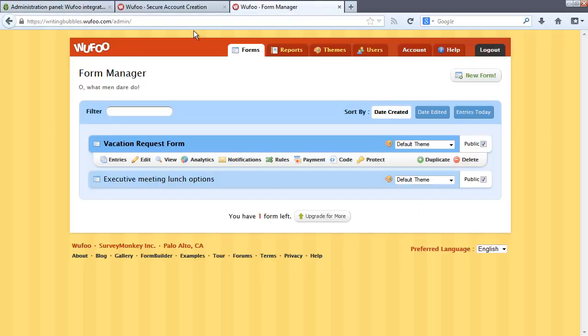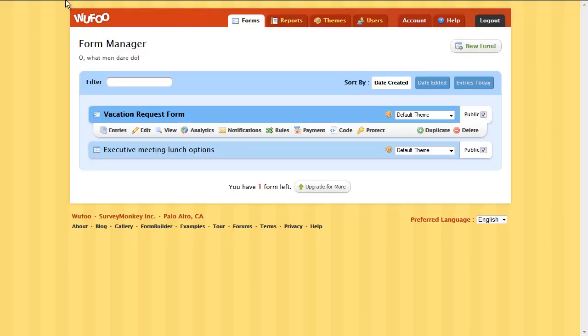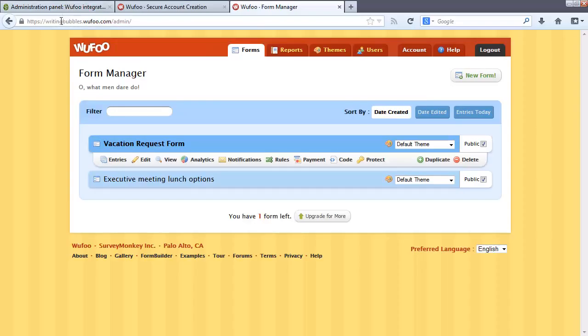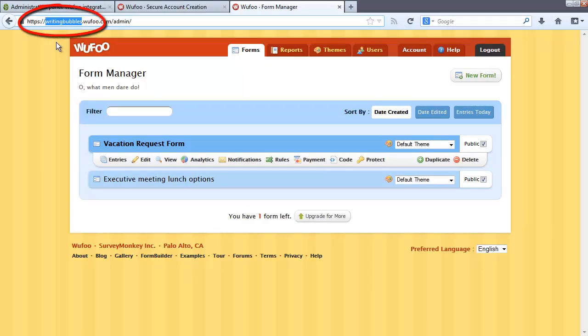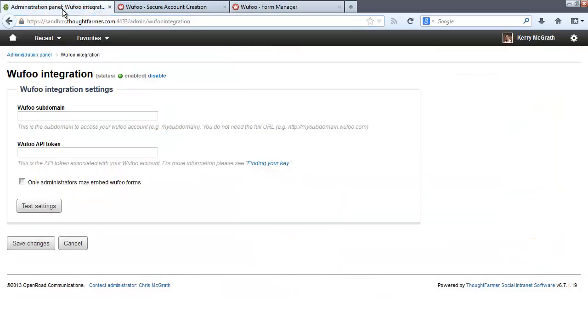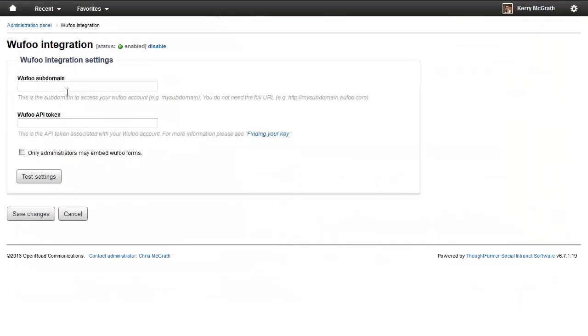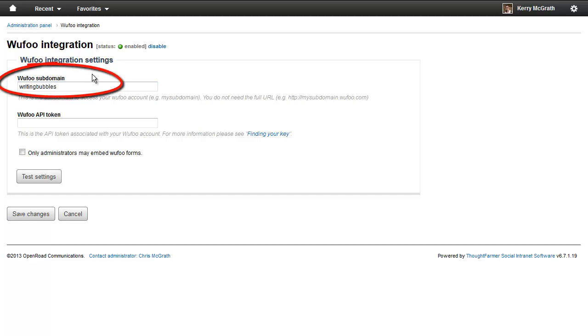To find your subdomain, when you are signed into your Wufoo account, look at the URL. Your subdomain is the text between the forward slashes and the word Wufoo. Enter this text in the Wufoo subdomain field.